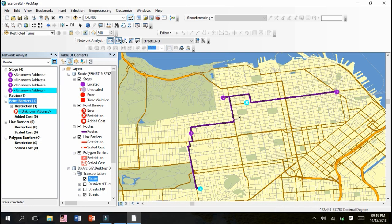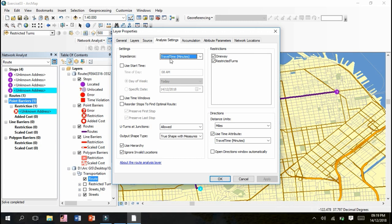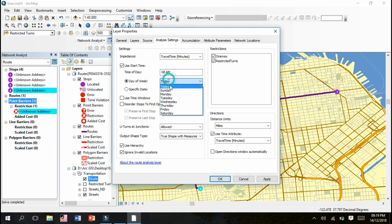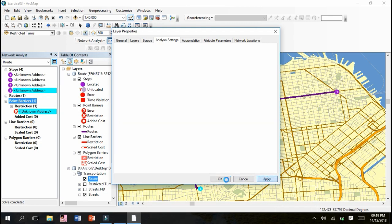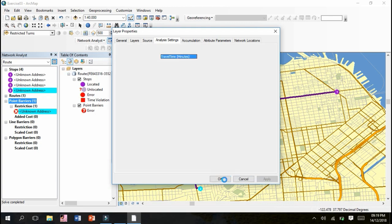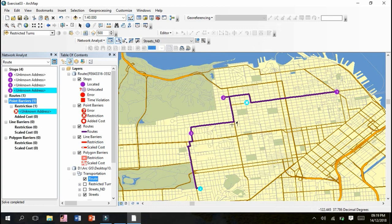We have to make solve and yes you can see that it removed that barrier and provided us an alternate path here. One thing we will definitely do here is determine the route properties. This is layer properties: impedance time travel minutes. Make sure it is checked, 8 AM time, it's up to you, day of the week, any day, Tuesday, it's up to your own choice. Make sure use time window is unchecked, these must be unchecked. Use turn at junctions allowed, output shape type: true shape with measures. These must be unchecked: use hierarchy and ignore invalid locations. Apply and okay.